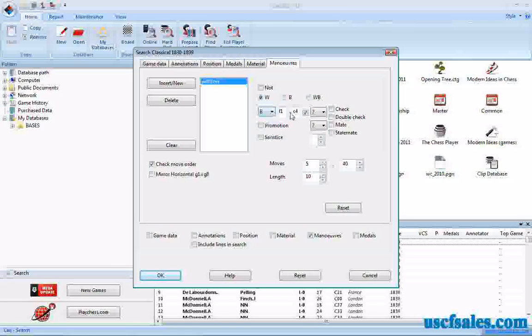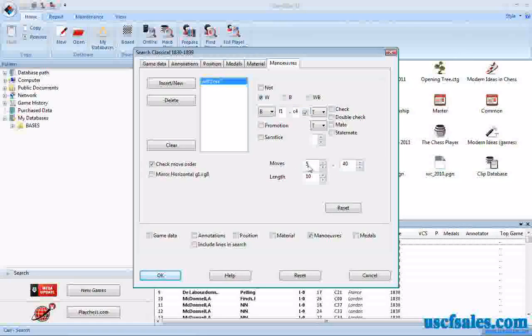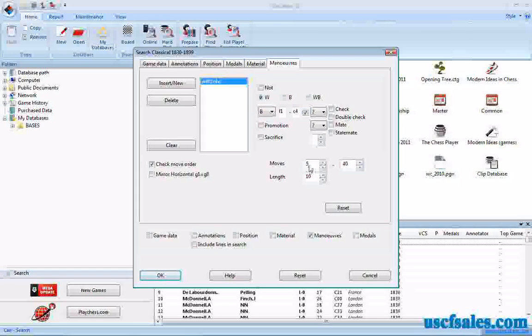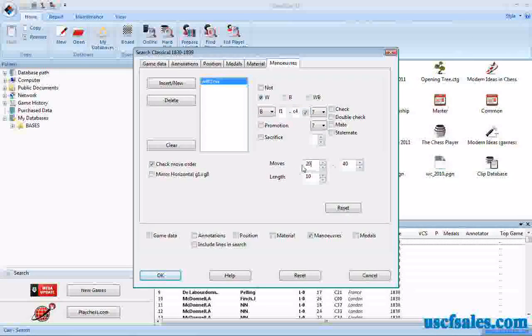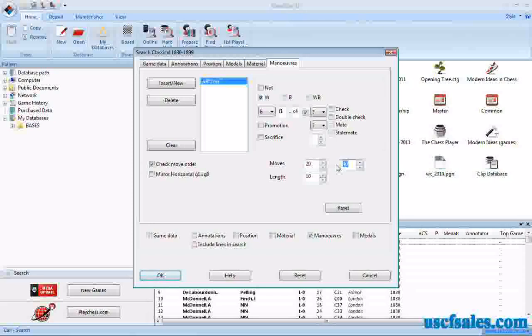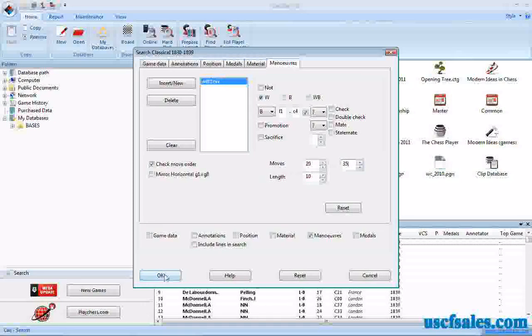Bishop on F1 to C4 capturing. We want to do it in the middle game. Remember our moves toggle that we looked at in the last video. Let's make it moves 20 to move 35. We want middle game, early end-game captures. We click OK.